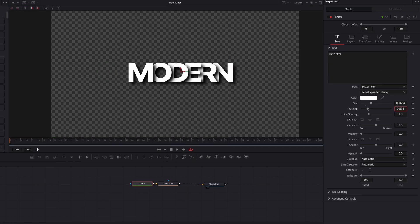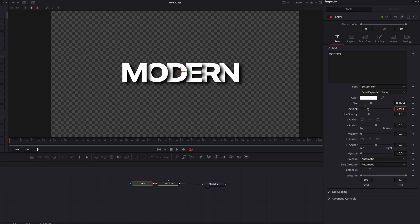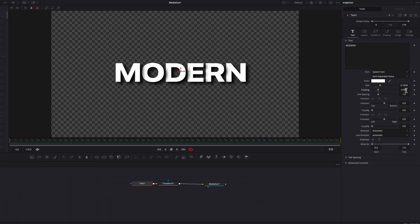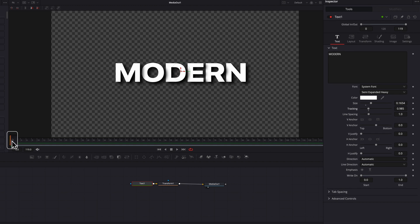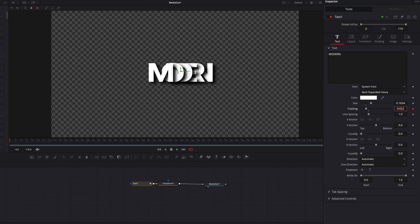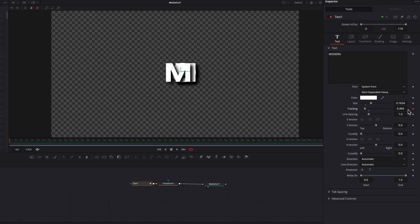the Tracking setting is going to be the key setting we'll use to animate this effect. To animate this, we'll set a keyframe for the Tracking setting at the zero frame. Bring this down until all the characters are collapsed into just one, and then we'll move over about 38 frames,